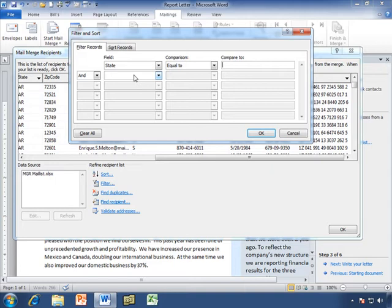Let's say we're only sending this letter to people on the eastern seaboard, because whatever the letter has to do with only affects them. Or if you're in marketing and you're doing targeted emails or targeted mailings, you're only going to send to a specific group.